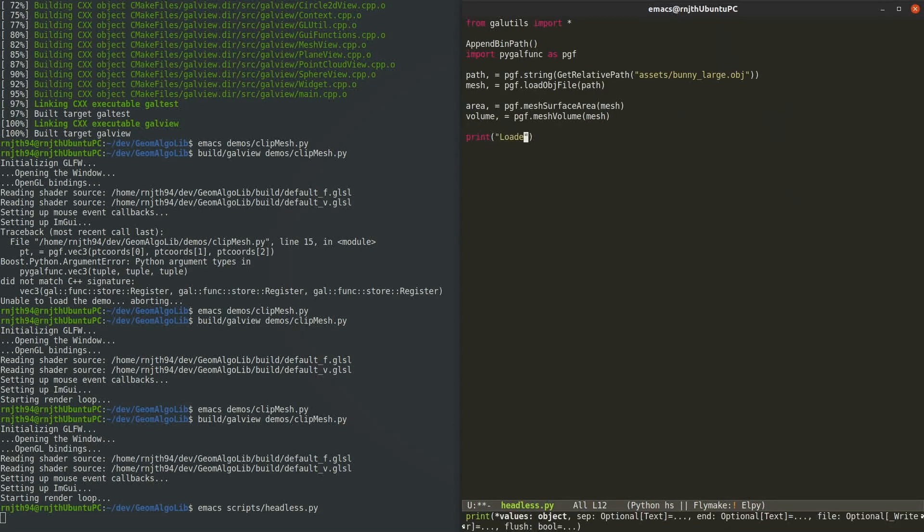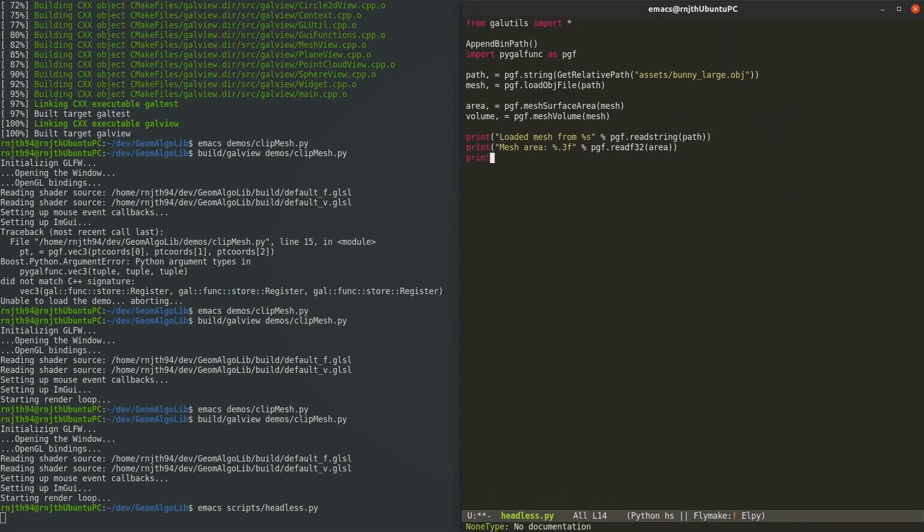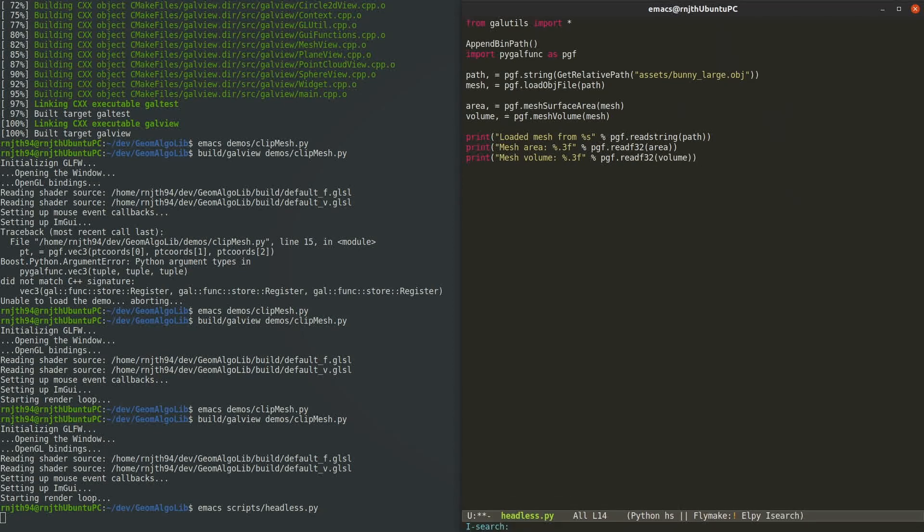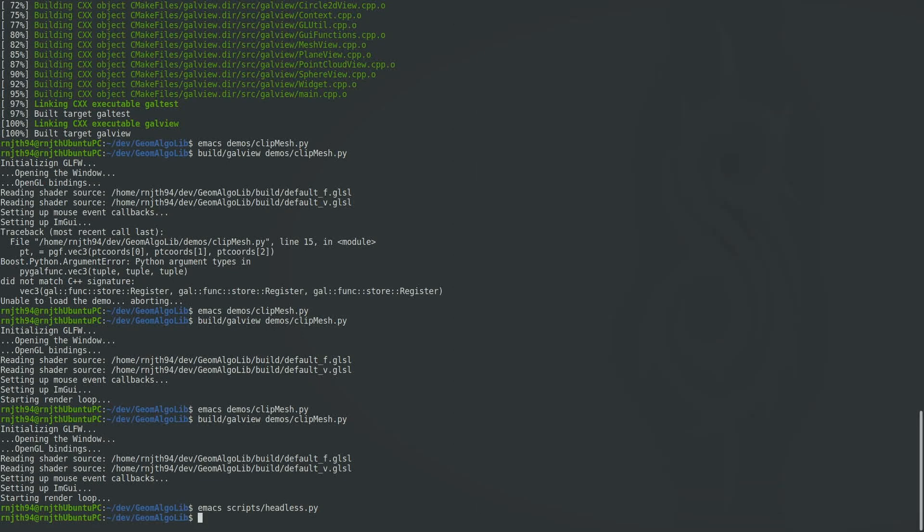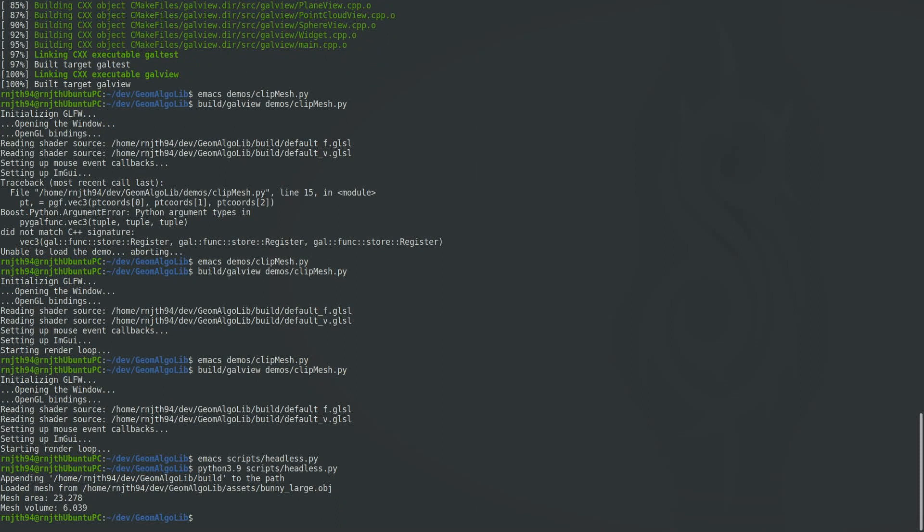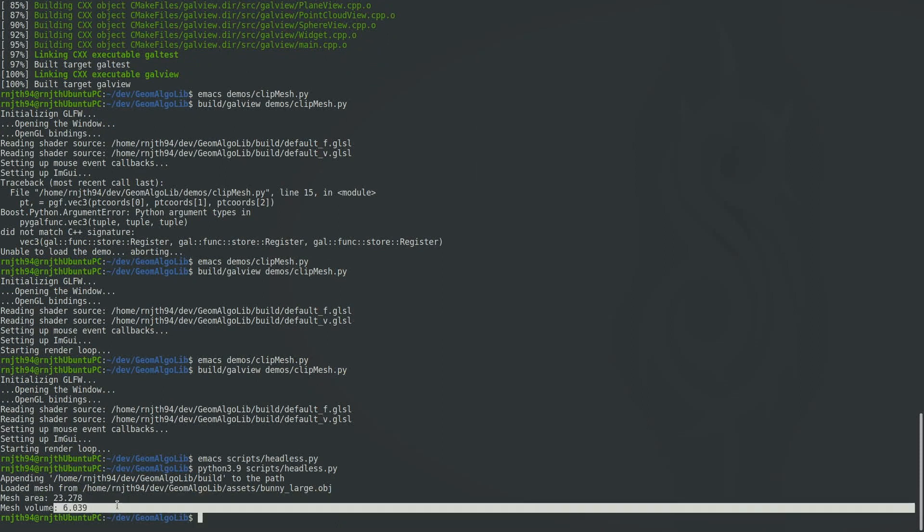Let's then retrieve the values and print them to the screen like you would anything else in Python. Okay, so we're done with the script. And now we're going to run it like we would any other Python file from the command line and it prints the volume and the area of the mesh.